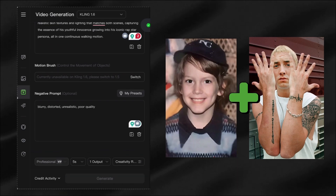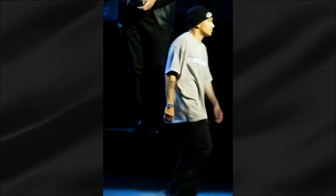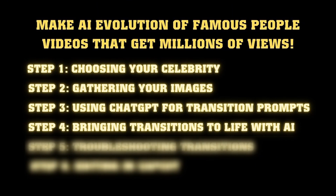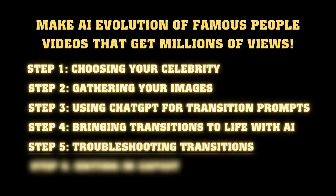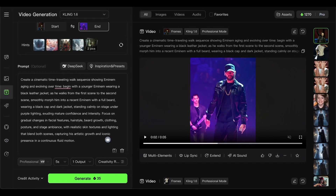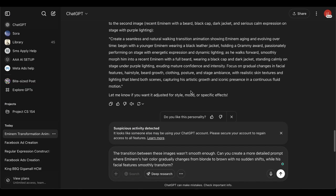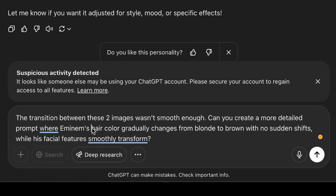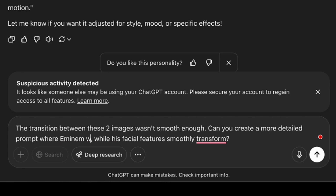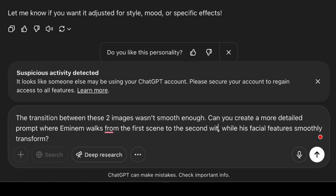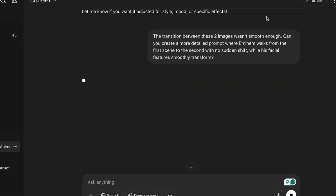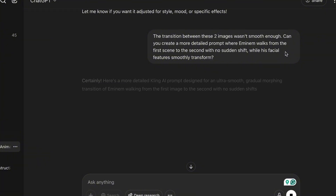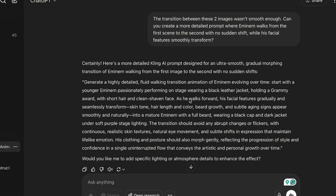Hit generate and wait for the magic to happen. If all went well, you should have a smooth transition between your first two Eminem images. Repeat this process for all your image pairs and you'll end up with a collection of video clips showing Eminem's complete evolution. Sometimes the transition isn't quite right — maybe there's a sudden change in the background or the face morphs in a weird way. Just go back to ChatGPT with the same two images and say: 'The transition between these two images wasn't smooth enough. Can you create a more detailed prompt where Eminem walks from the first scene to the second with no sudden shift while his facial features smoothly transform?' ChatGPT will give you an improved prompt. Use it to regenerate that specific transition and you should get much better results.